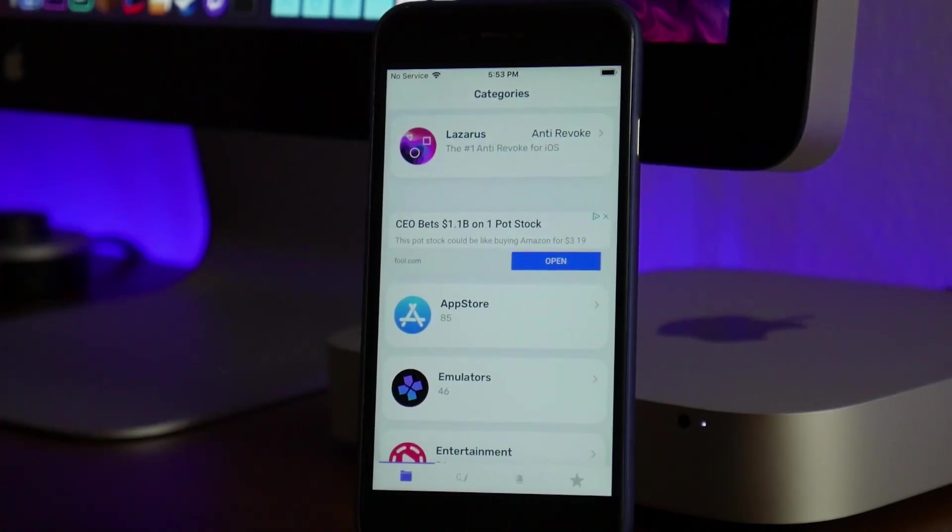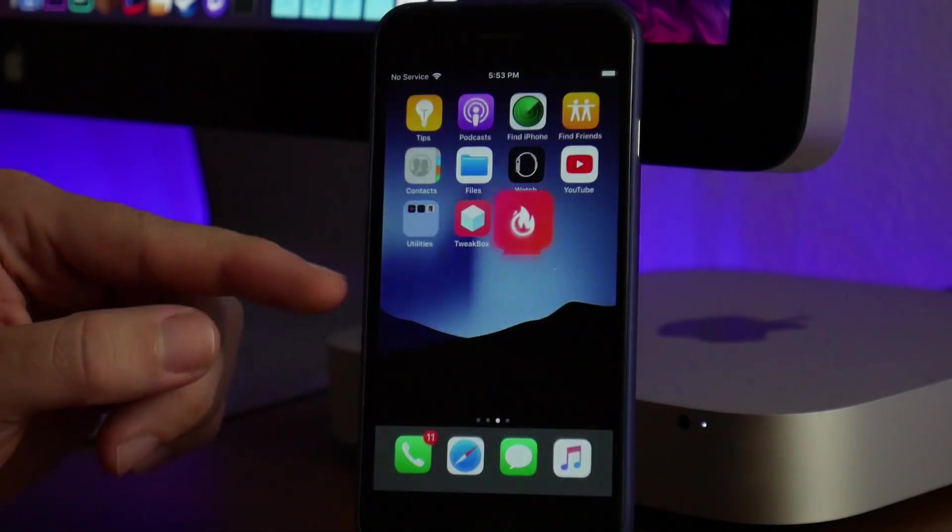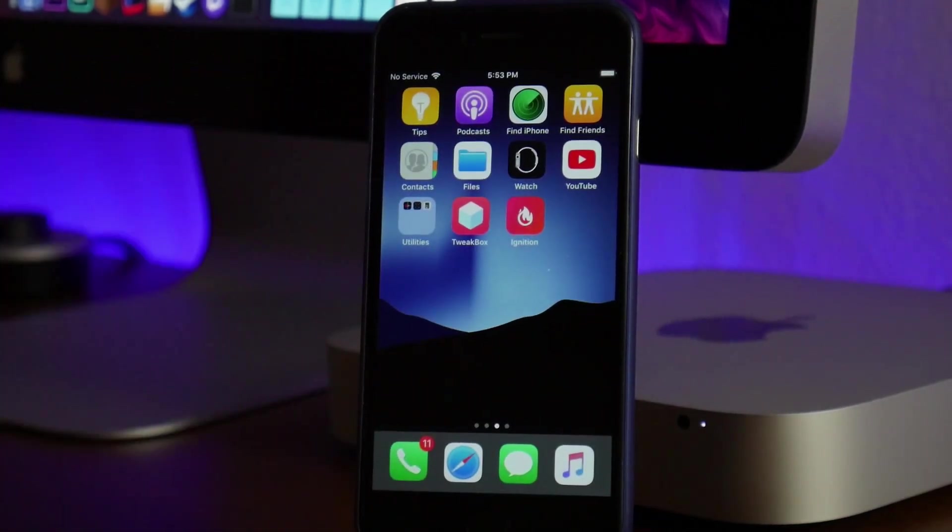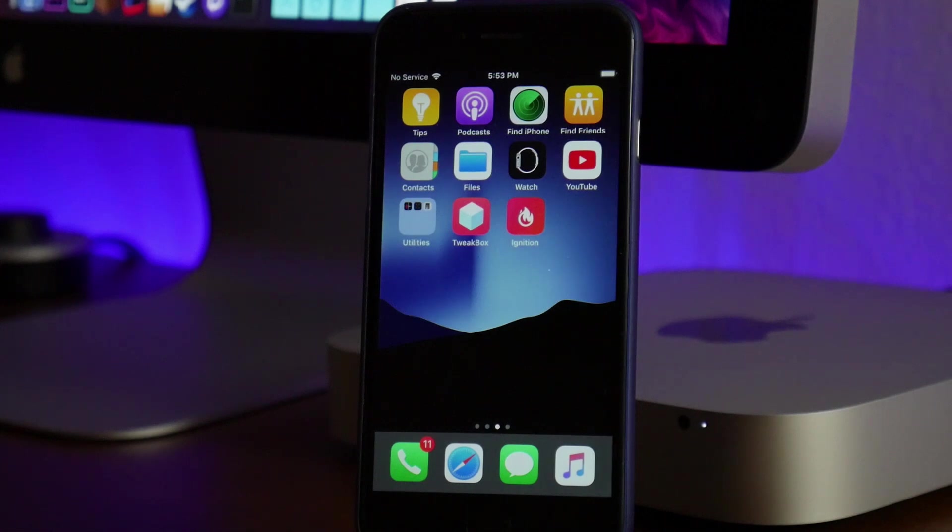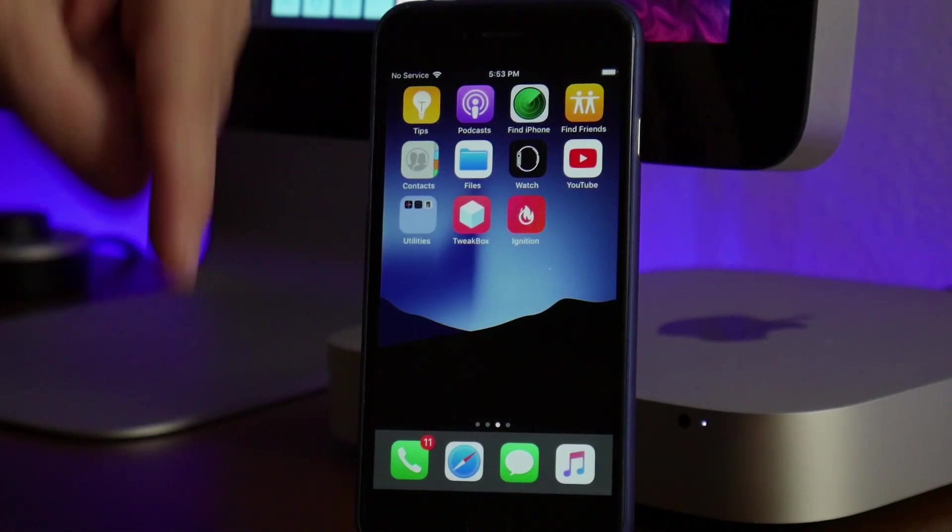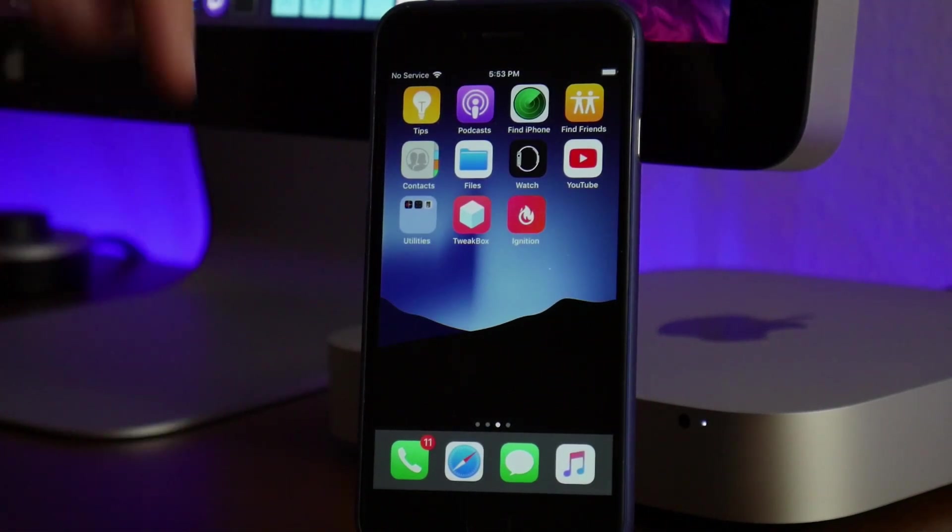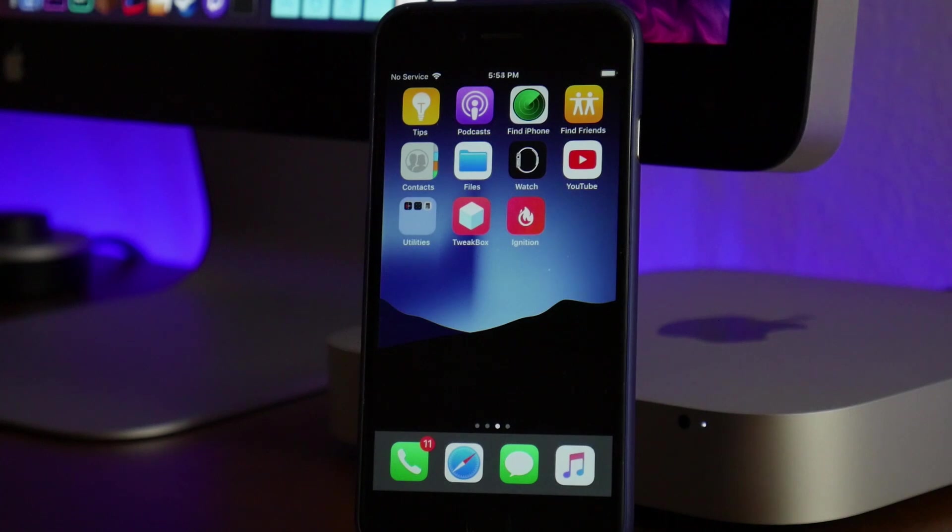But the main section is just here to download all the different cool applications. That's pretty much it, guys—that is Ignition and how you're going to get it on iOS 12. It's definitely a really cool application to have on your device. Again, the link is down in the description for those of you that want to download it and try it out.